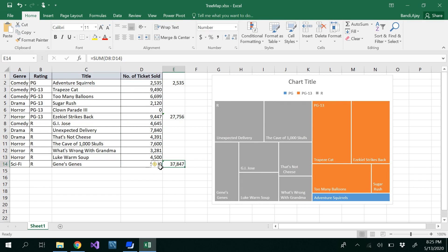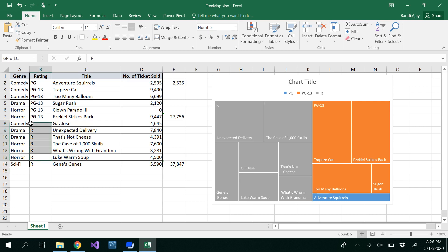So you can draw tree maps based on genre or based on rating — we have demonstrated both in this video. Thanks for watching.